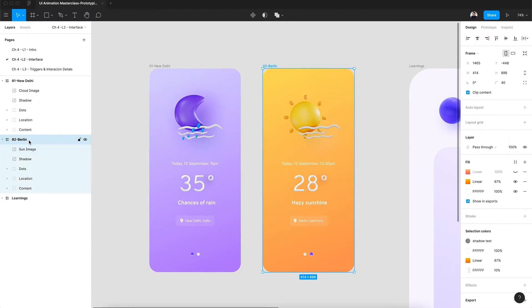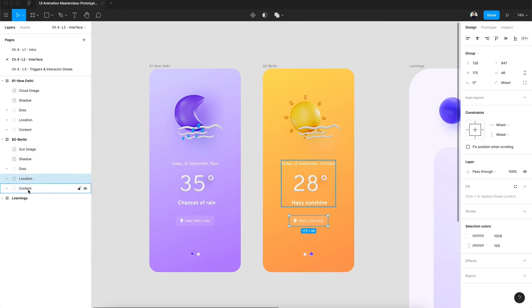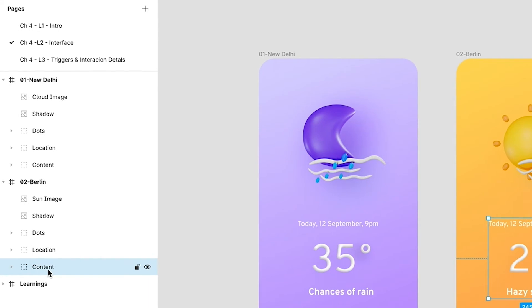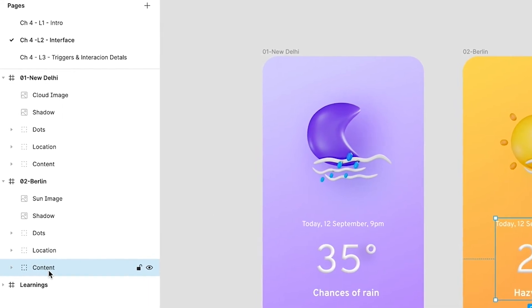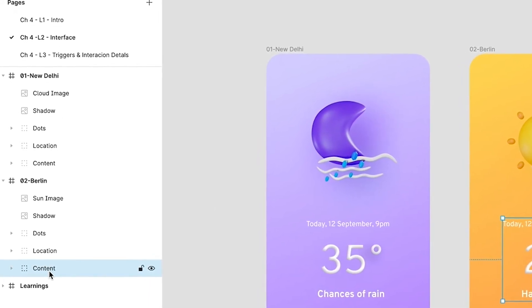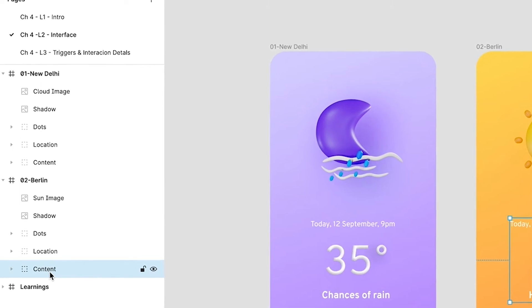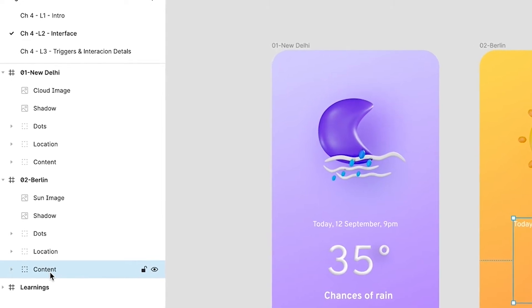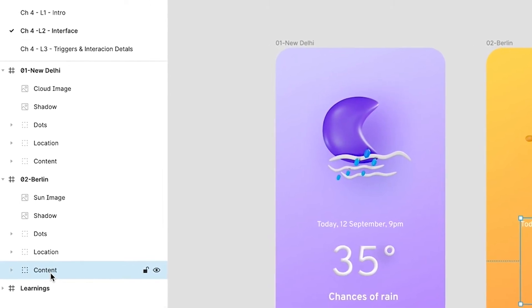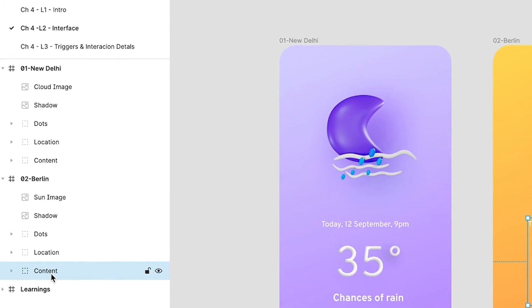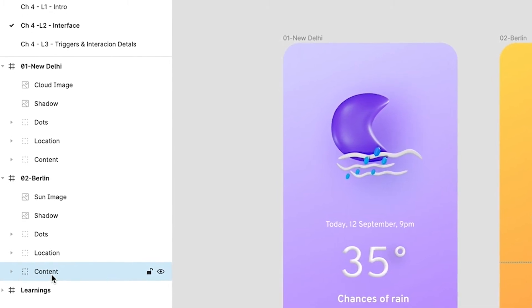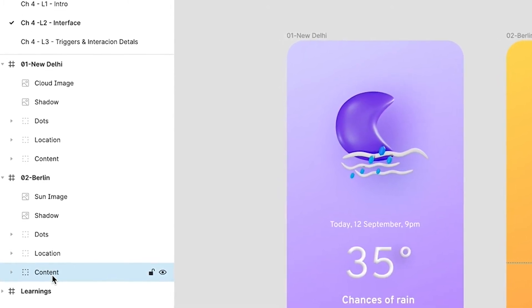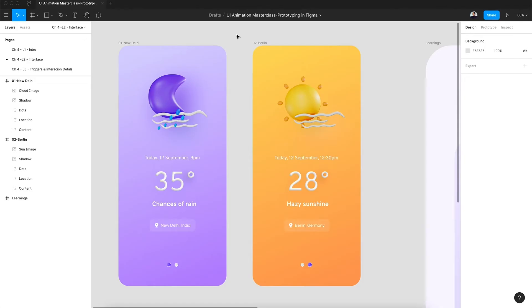The point here is layers are very important when you work with prototypes and animation, because if your layers are not named properly then it might create a lot of confusion and the animation will not work. So as a good practice, always name your layers properly when you're designing. Otherwise you have to rename it and it's going to take a lot of time.